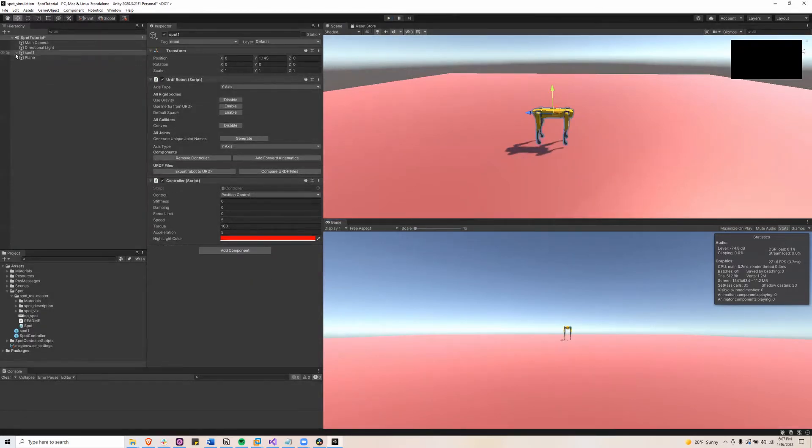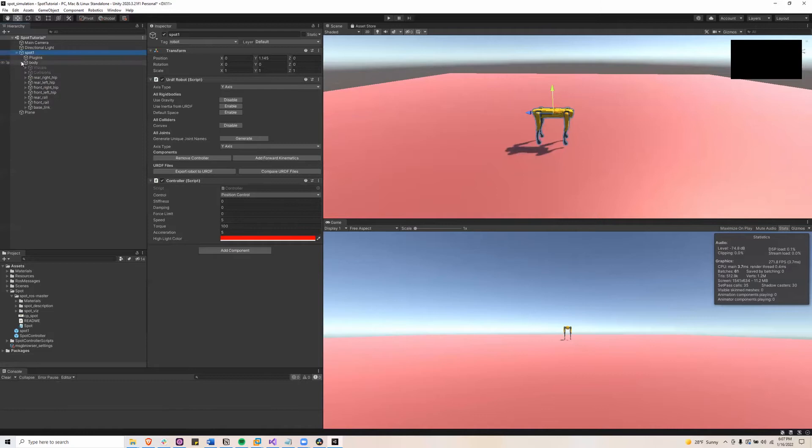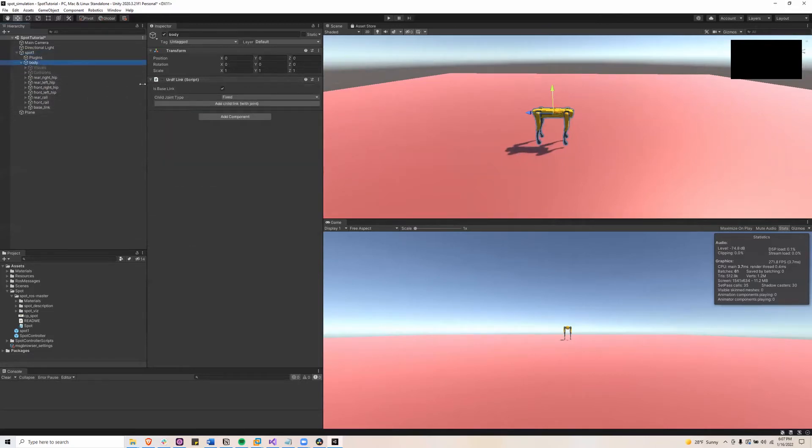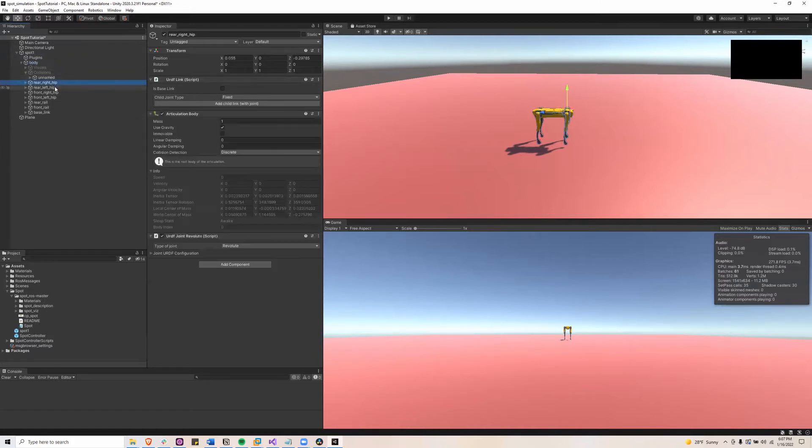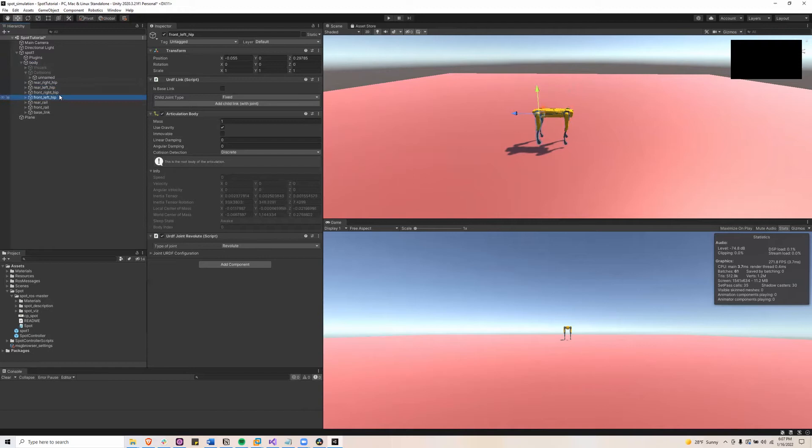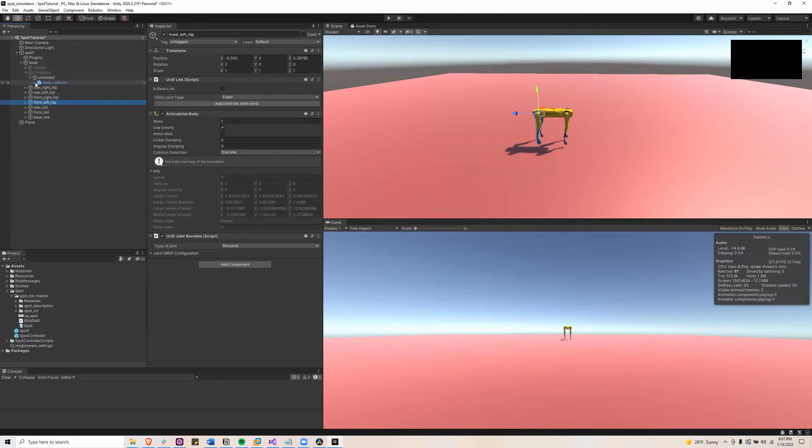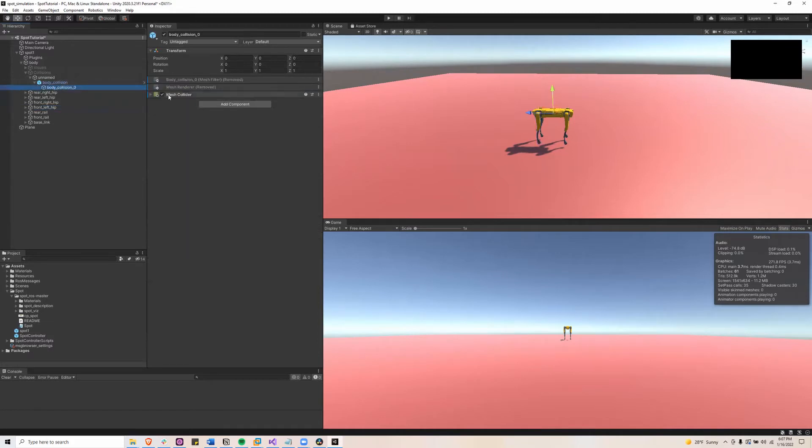So I'll go to the Spot game object, open up the body and what we'll need to do is disable the collisions on the body and the right hip, left hip and so on, just those four hips. So to do that we will open up collisions all the way until we get to body collision 0 and disable the mesh collider.